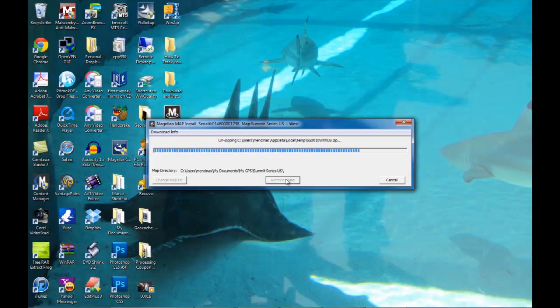Once this process is complete, you're going to have to click on the red X up in the right hand corner of the window in order for the map folder to open up.